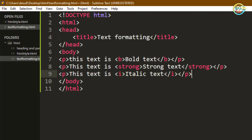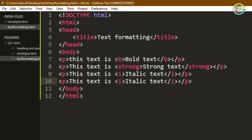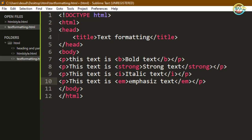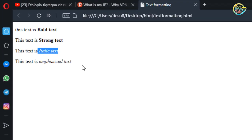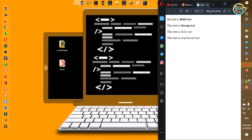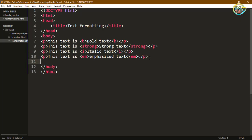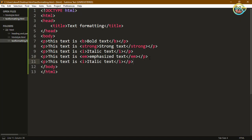Copy it if you want to write emphasize — the em tag. I will use the em tag to emphasize the text. This text is emphasized text. This text is emphasized text.